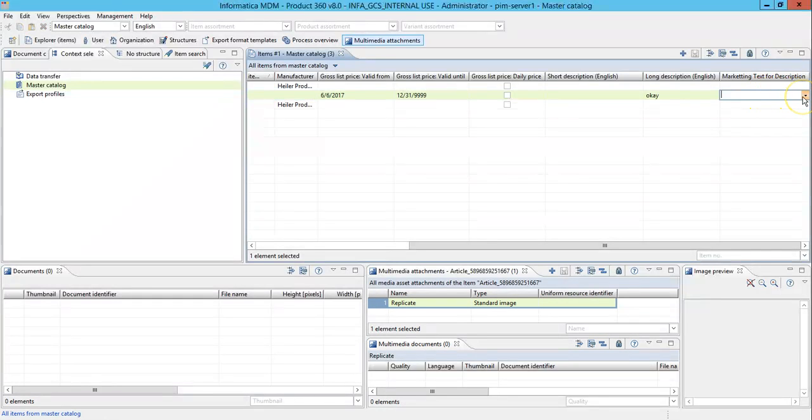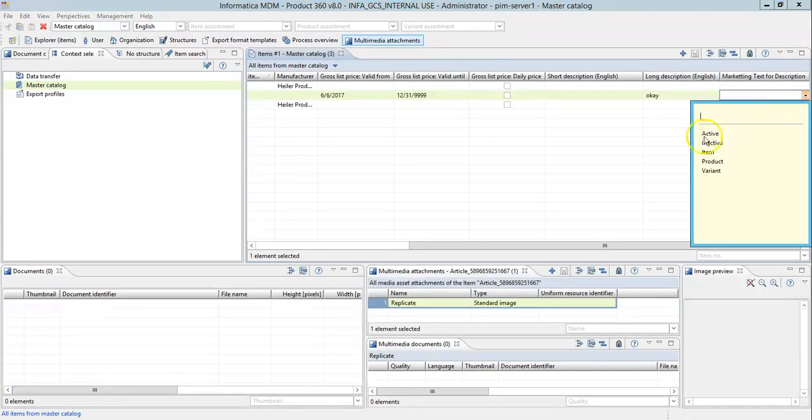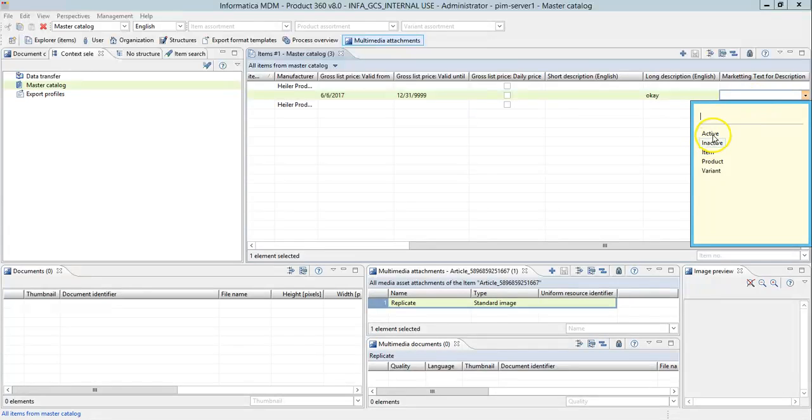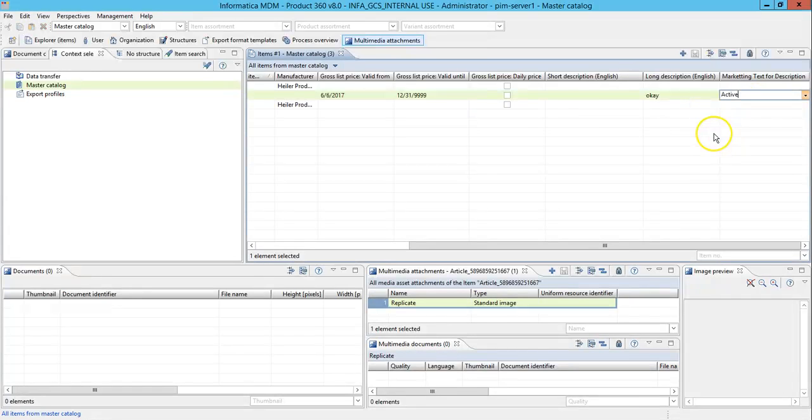Now as I said, I enabled the enumeration for this field. So it's not a free text. I can select any one of the values from my enumeration list. Let me make it active or whatever it is as per your requirement.